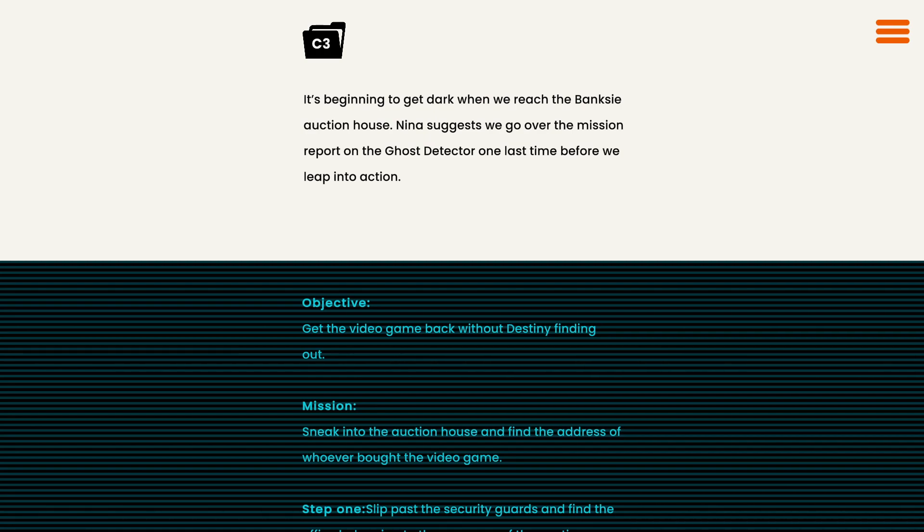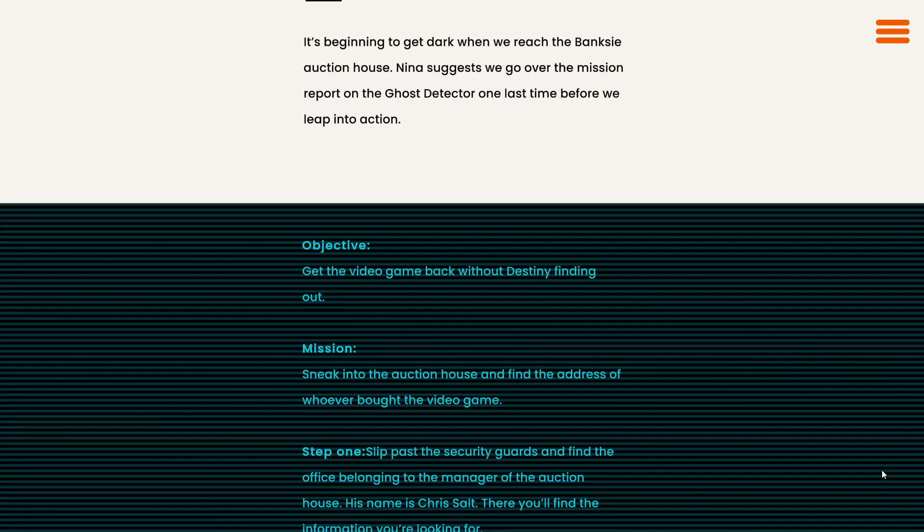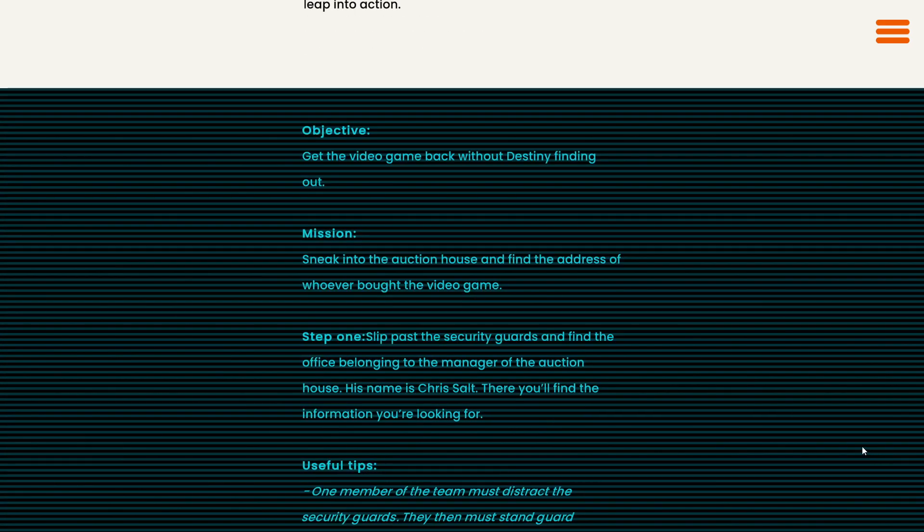It's beginning to get dark when we reach the Banksy Auction House. Nina suggests we go over the mission report on the ghost detector one last time before we leap into action. Our objective: get the video game back without Destiny finding out.